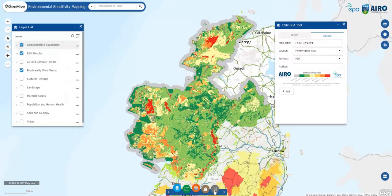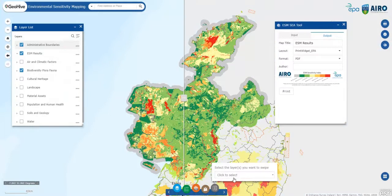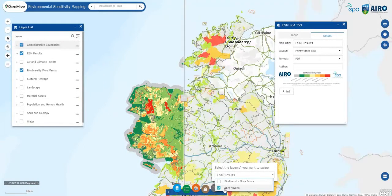Data groups can also be moved up and down to facilitate the visualization. In addition, the swipe tool allows exploring the overlap between the layers.